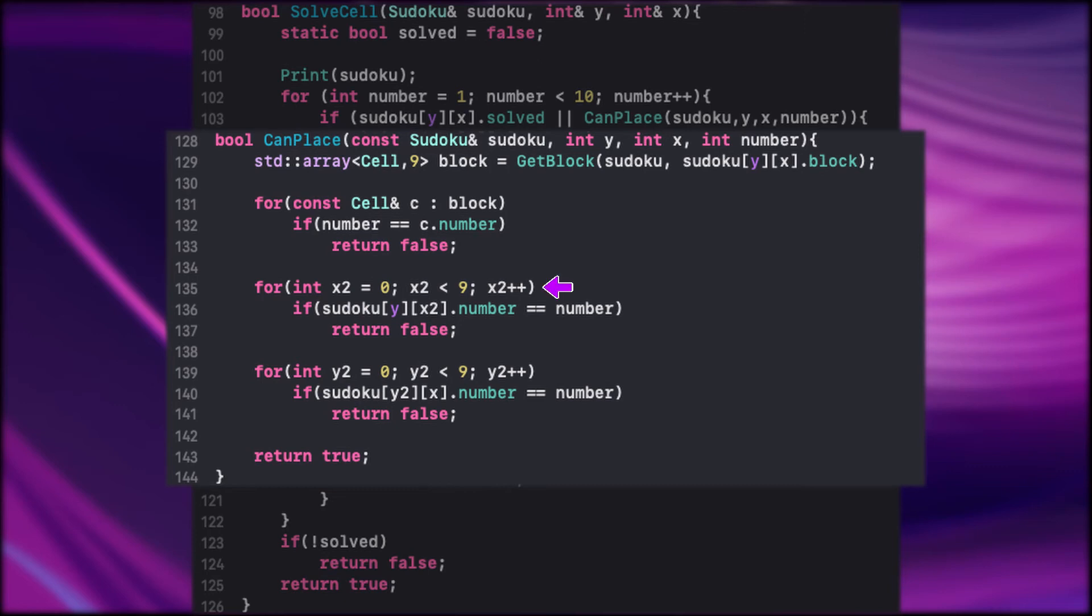Next we go through the vertical line to check if the same number appears. If so we return false. Else we check the same but on the horizontal line. If there is no identical number that means we can place it.